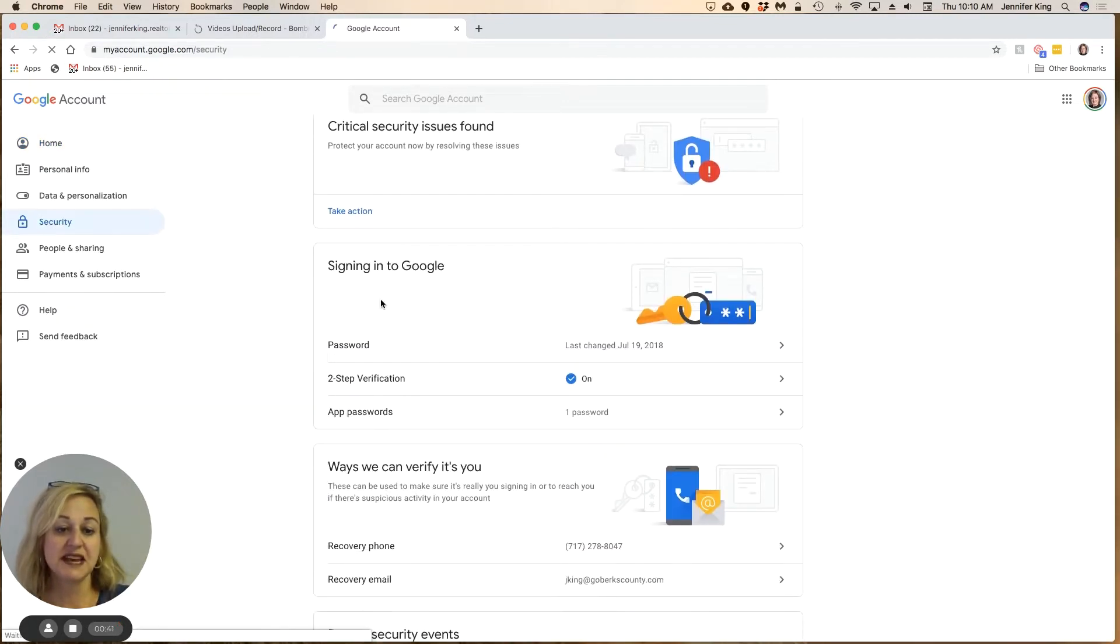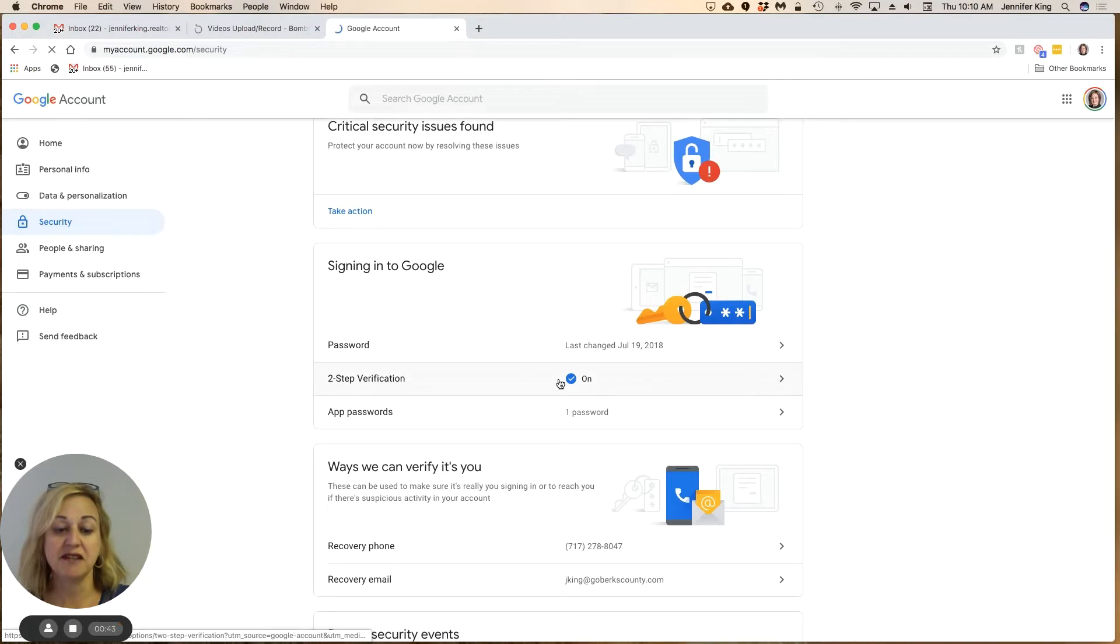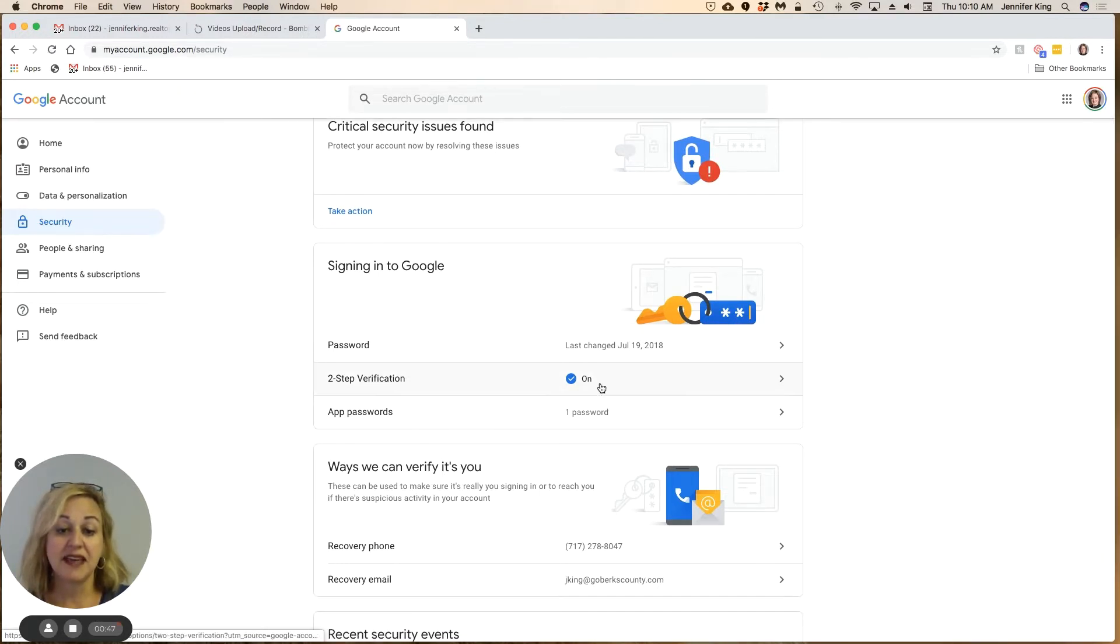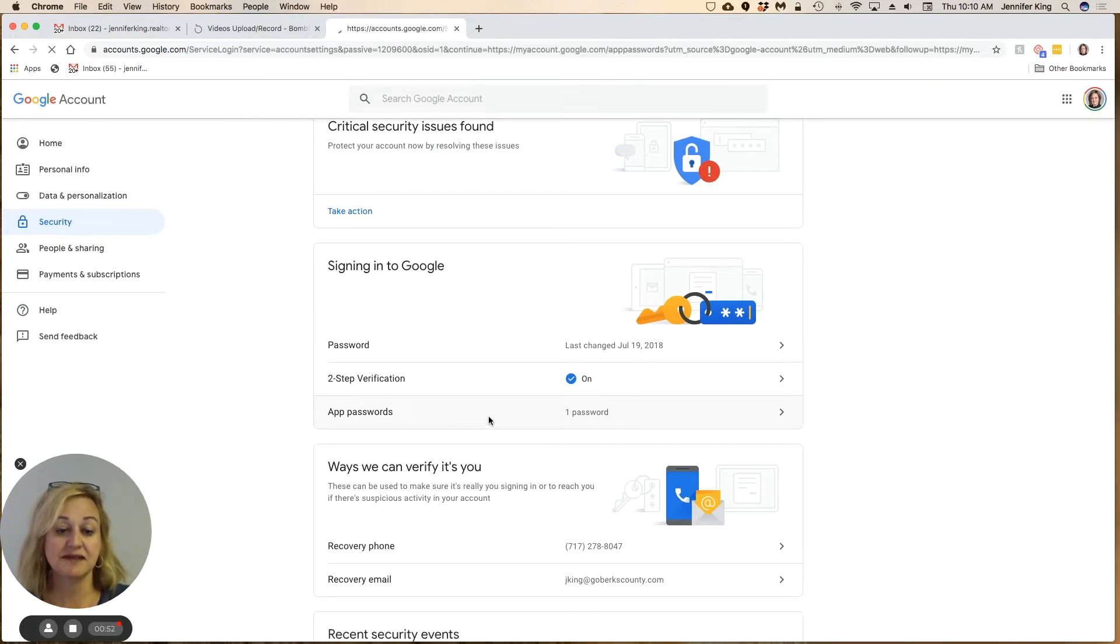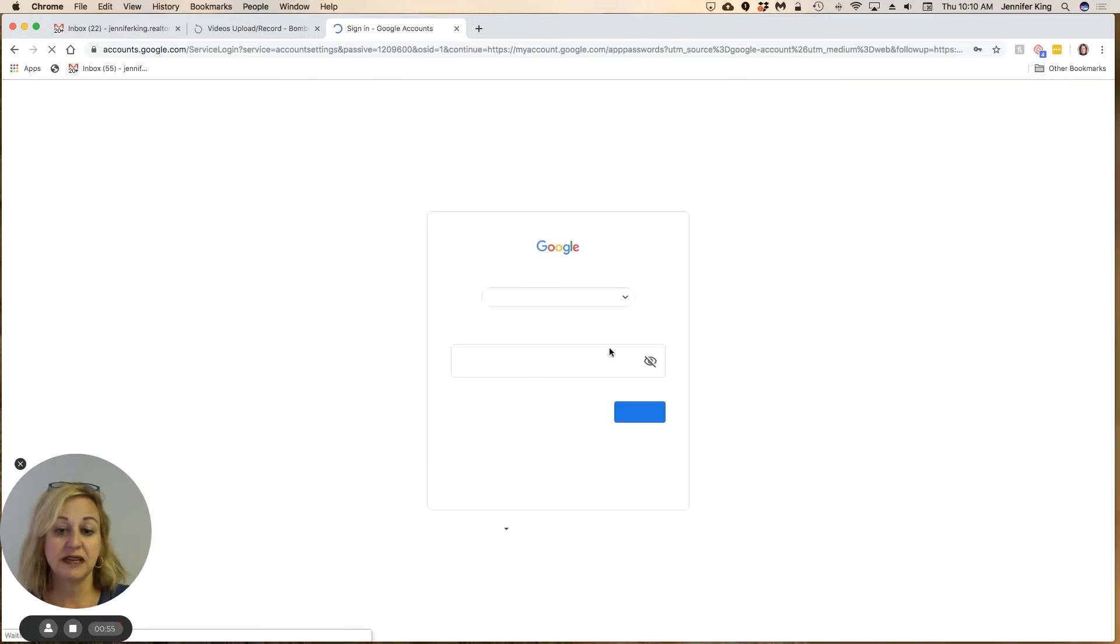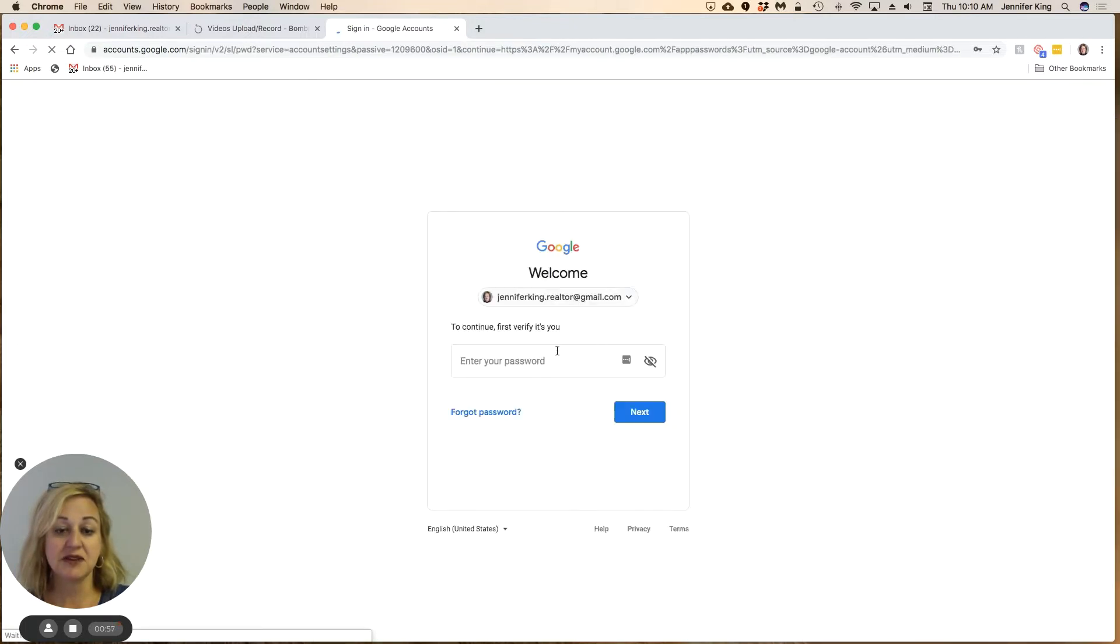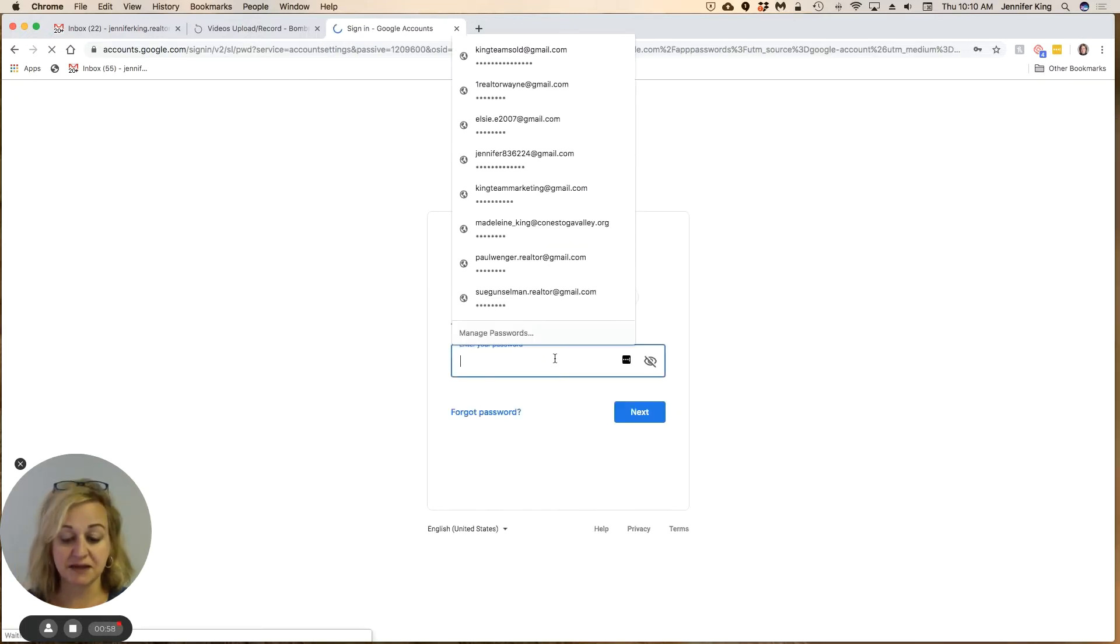You must have two-step verification turned on, so if you do not, you want to turn that on as well. Then you're going to come into App Passwords, and it's going to make you sign in again to make sure it's actually you.